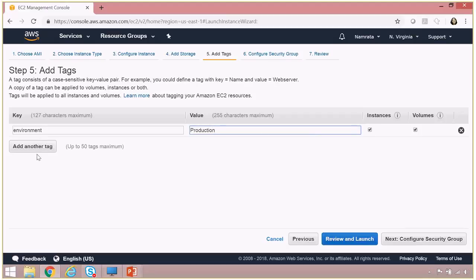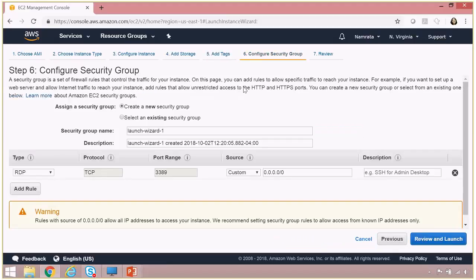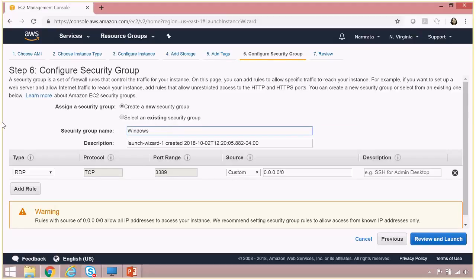Create a new security group: Windows Server 2016 SG. As you see, RDP is enabled on this.